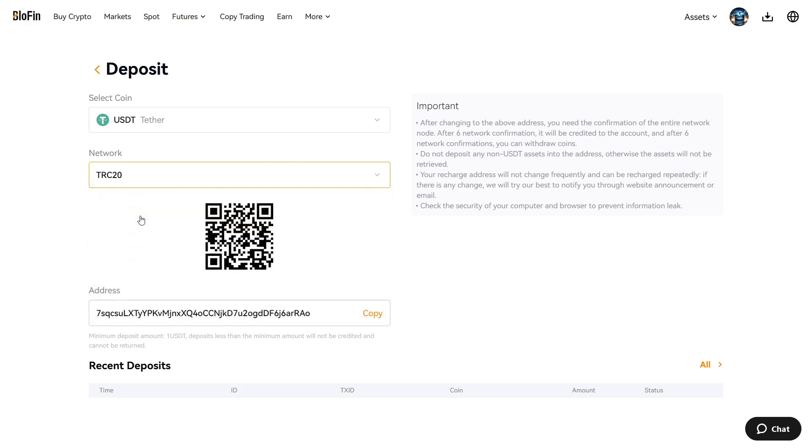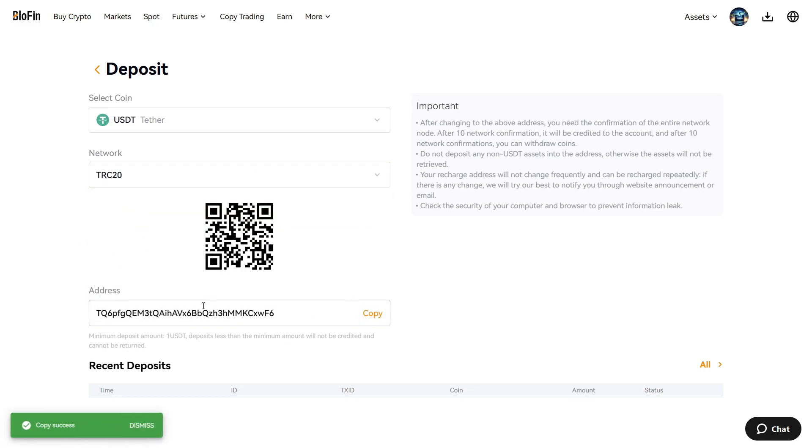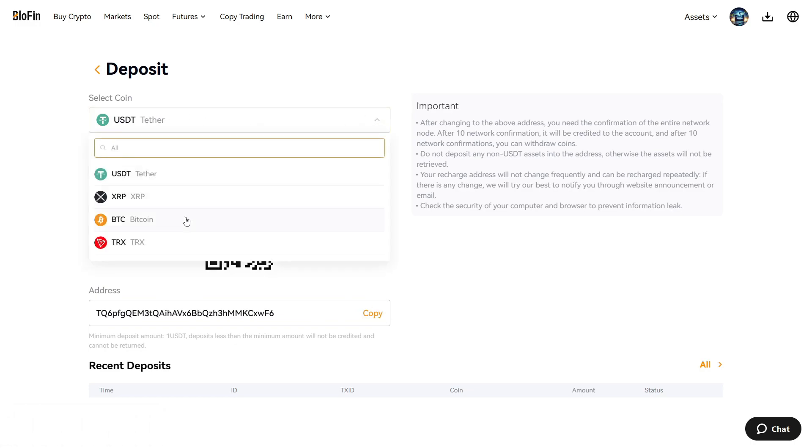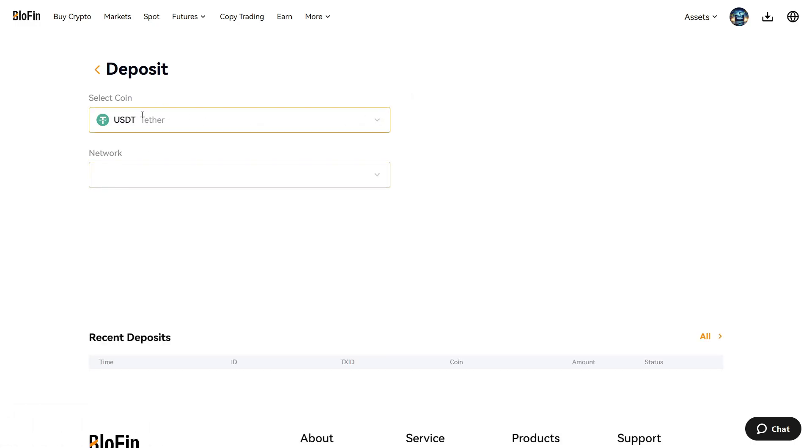You can choose here yourself if you're depositing from the Solana network or from TRC20, so you have a different code. You check the coin Tether. You can also use other coins to deposit. Personally, I use Tether because that's the easiest way to trade futures. As soon as you have made your deposit, you go to futures and you click here futures again.